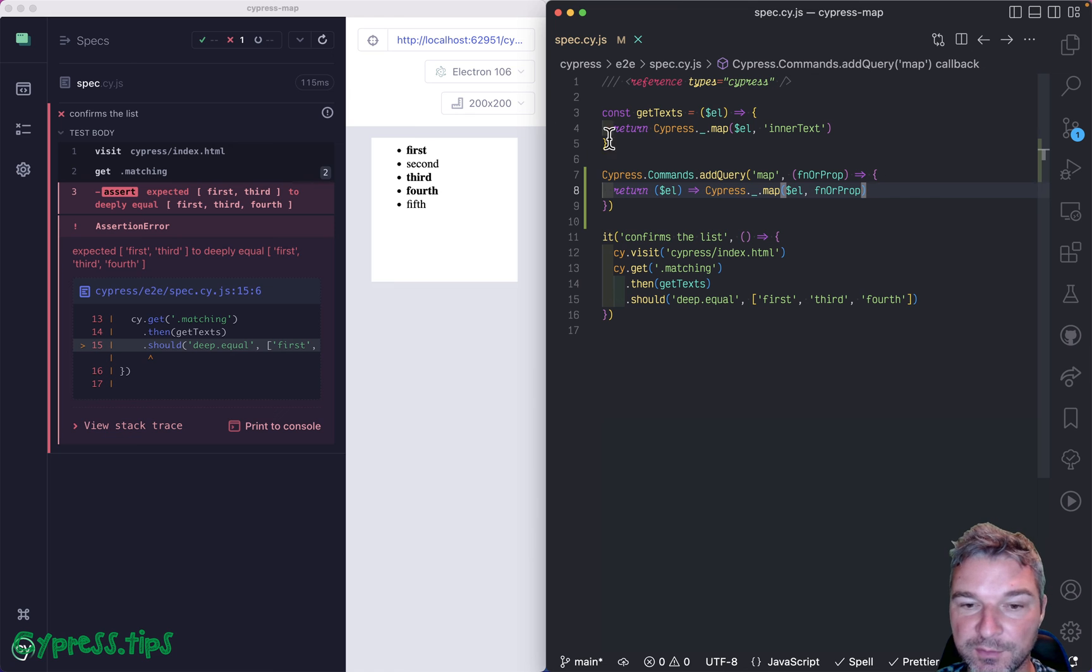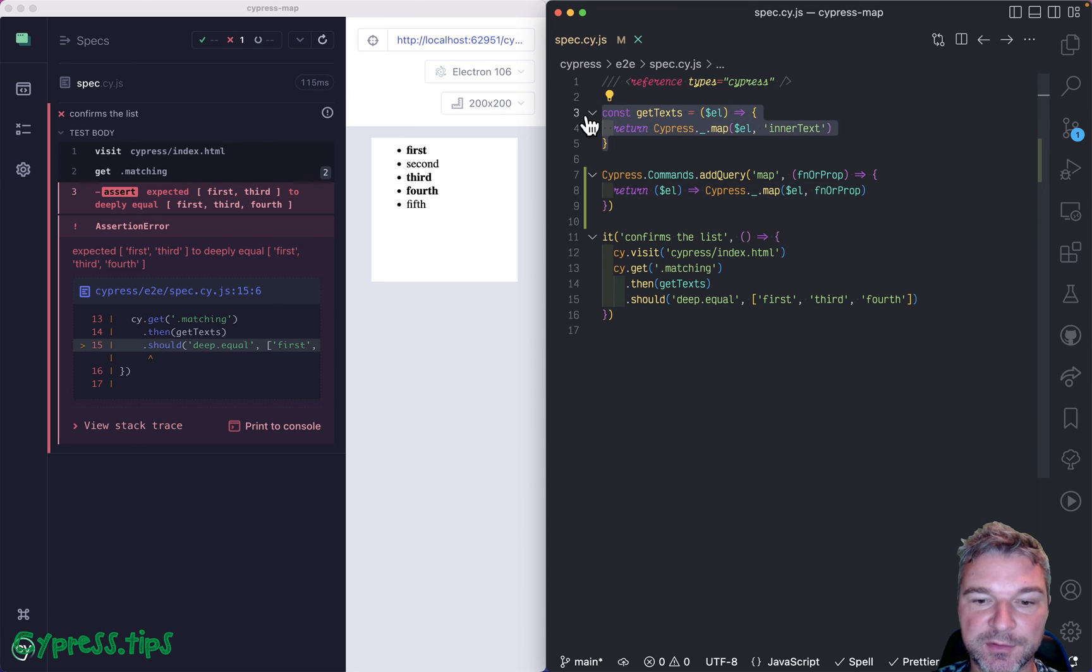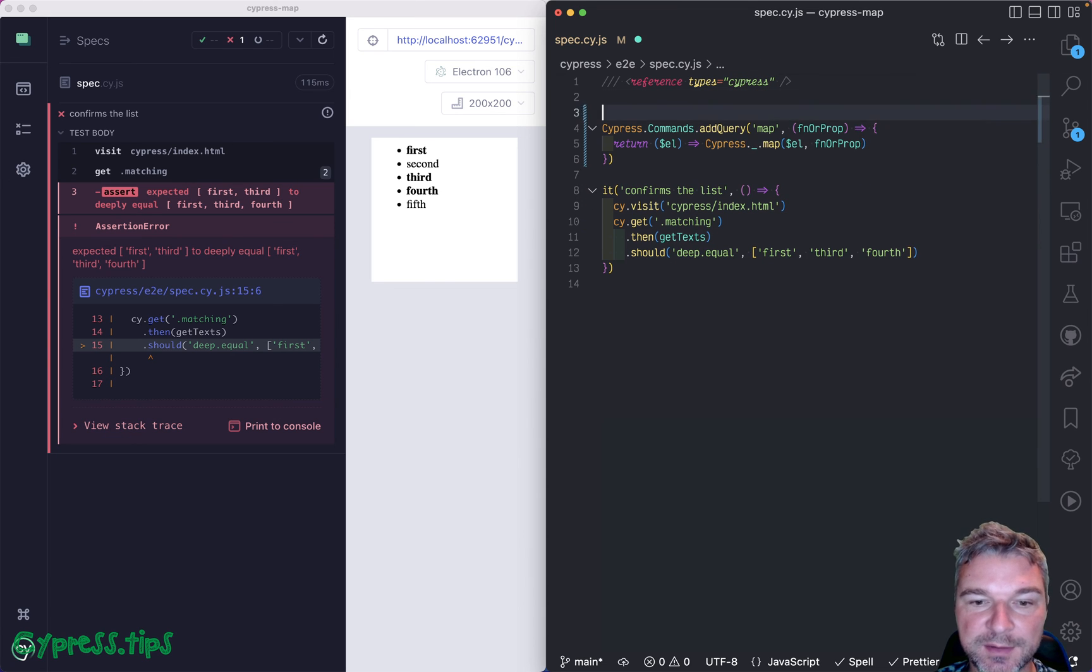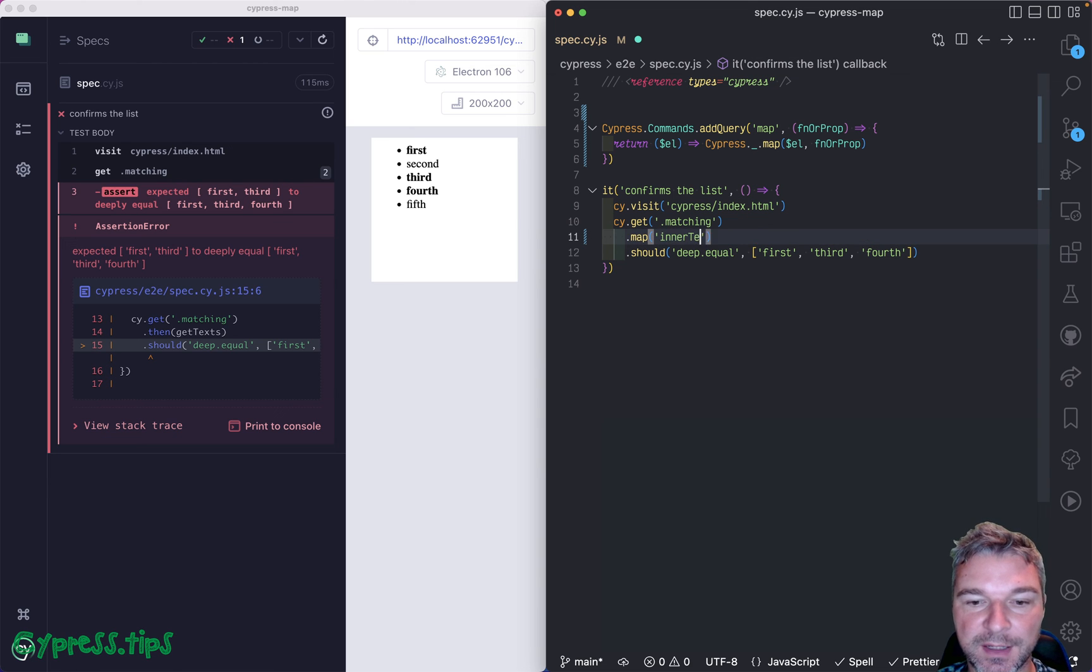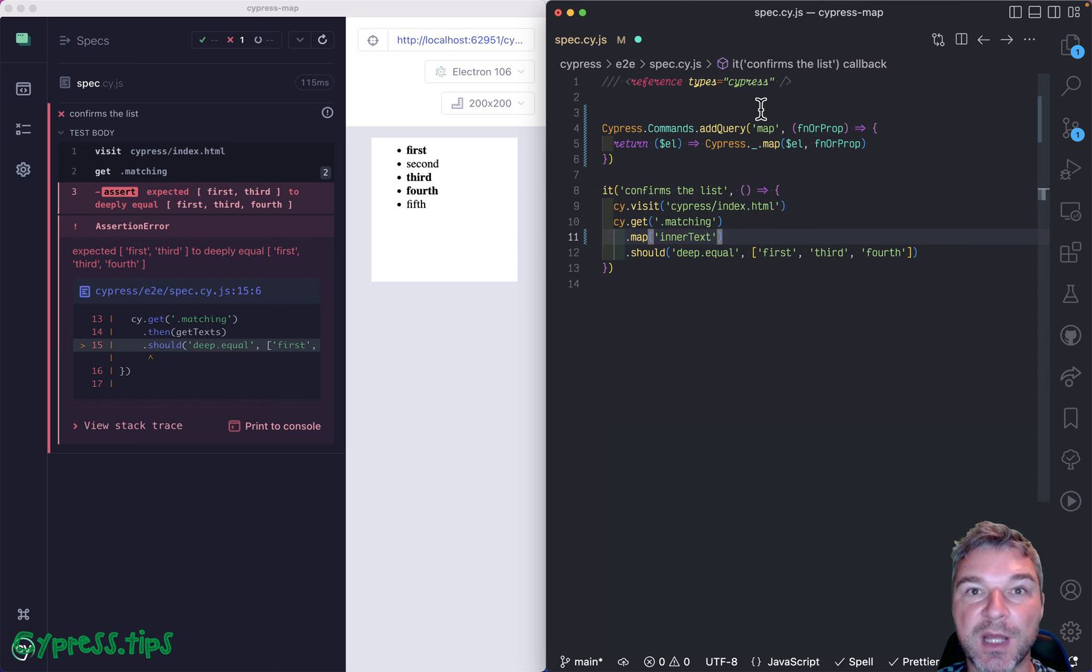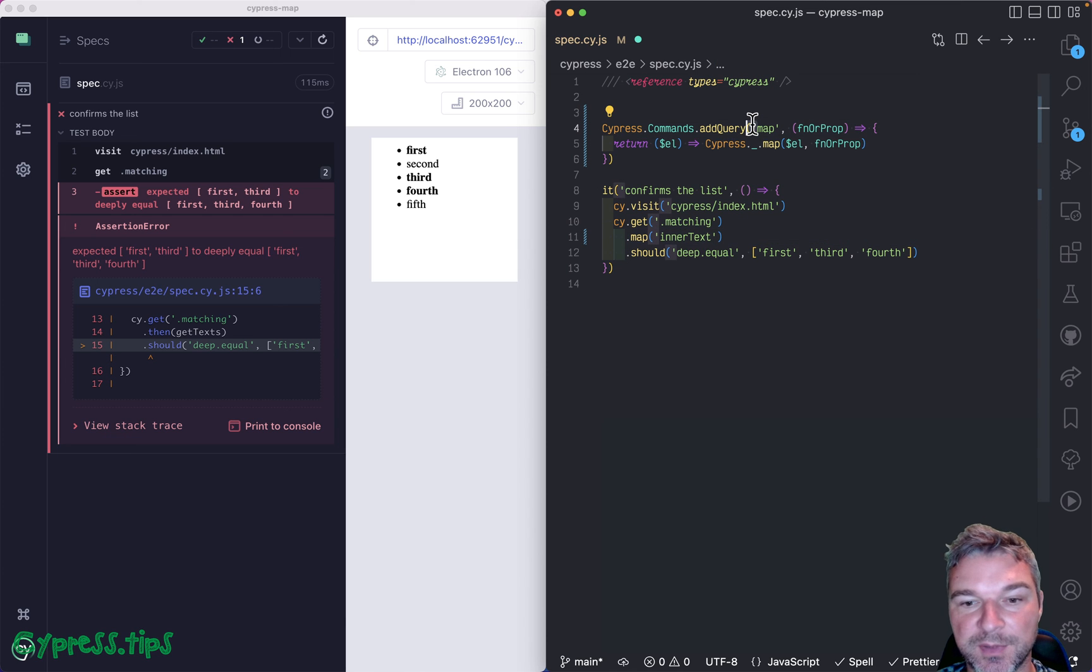Now, right now hasn't changed anything, but we can remove this. And instead of cy.then get text, we can say map and get the inner text from each element. So we're going to use our query custom command.